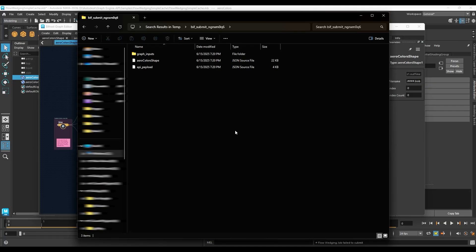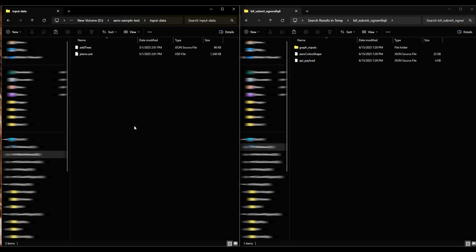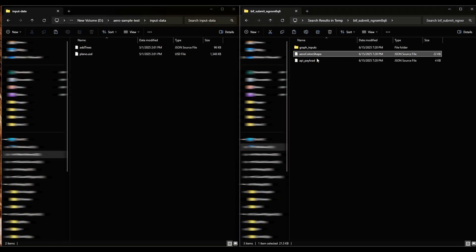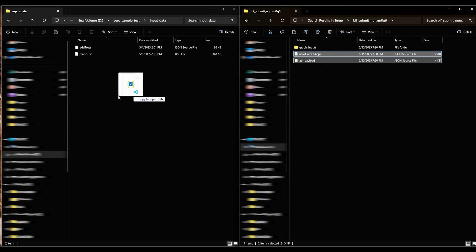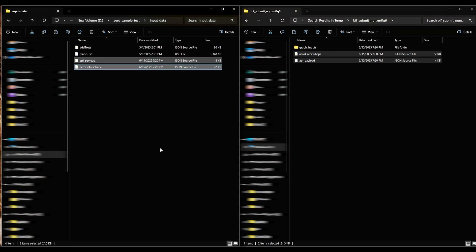Then navigate to the folder for the Arrow sample that you copied earlier, and find the Input Data folder. Copy the two JSON files, Arrow Colors and API Payload, from the Bif Submit folder to the Input Data folder.